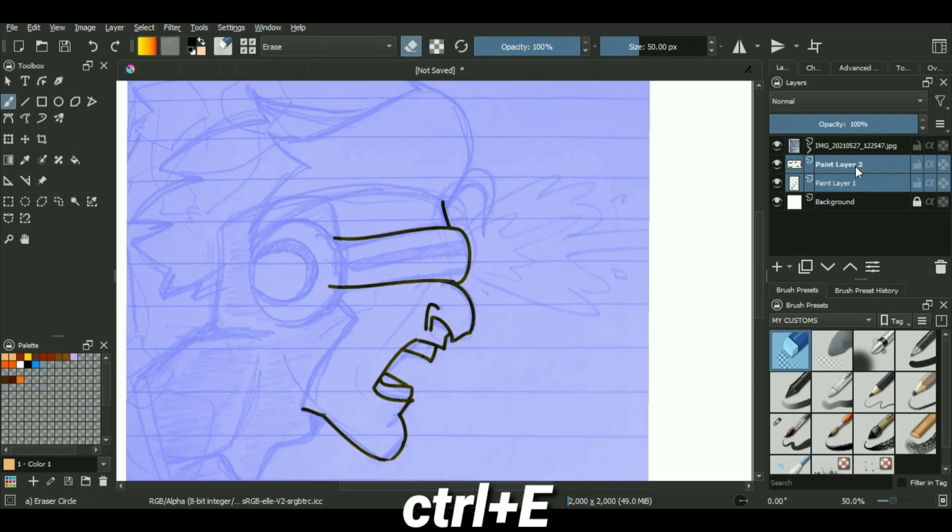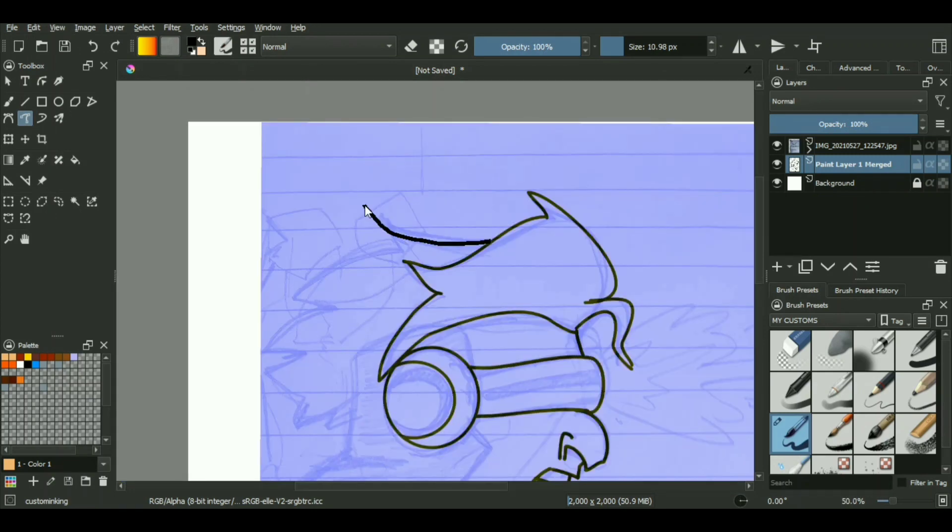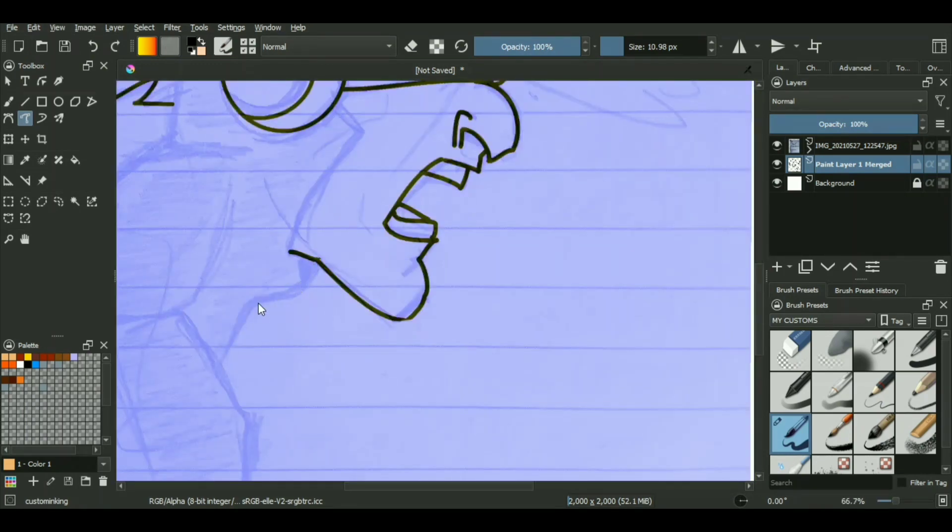And we just have to repeat this process over and over again with our entire line art. And since I don't want to waste a lot of your time, I will just simply time lapse this entire process because it's just me tracing on top of my artwork. So yeah, that's pretty much it.